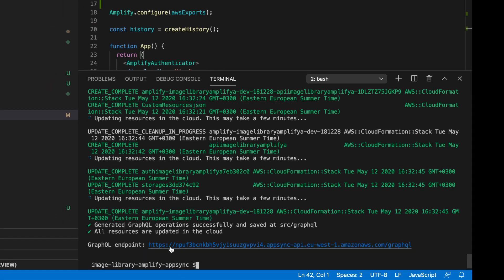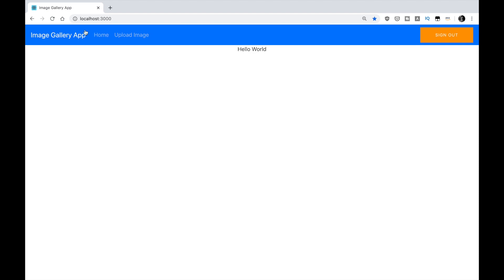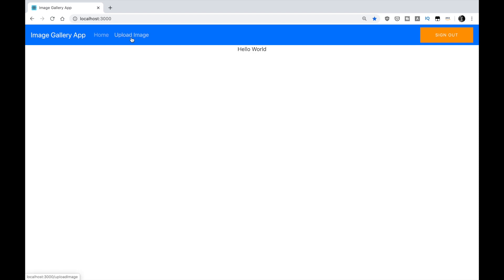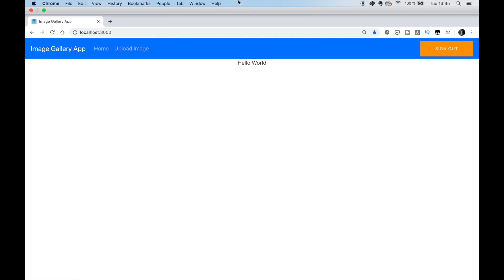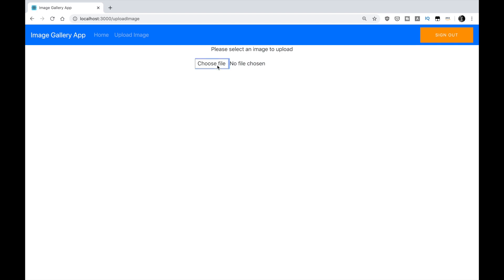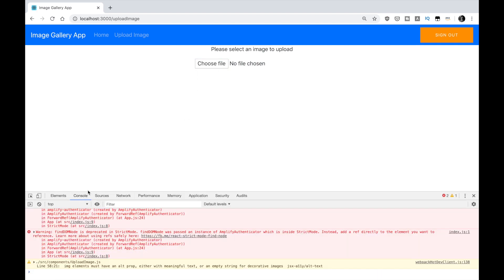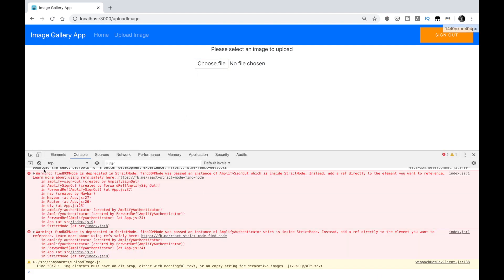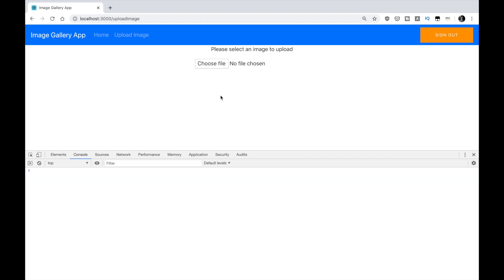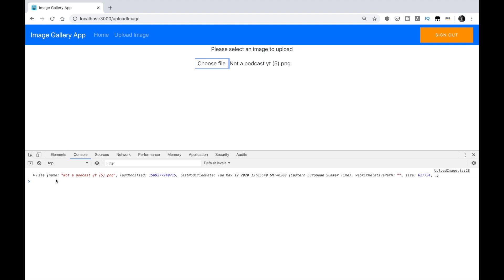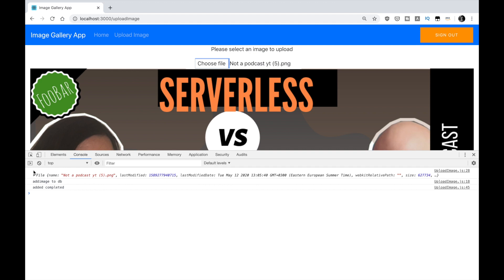Let's go to Chrome and see. It's refreshed already. You can see here that it says upload image. Let's first inspect the console. So I'm putting all these console logs. I'll choose a file - just a random file I have on my computer.